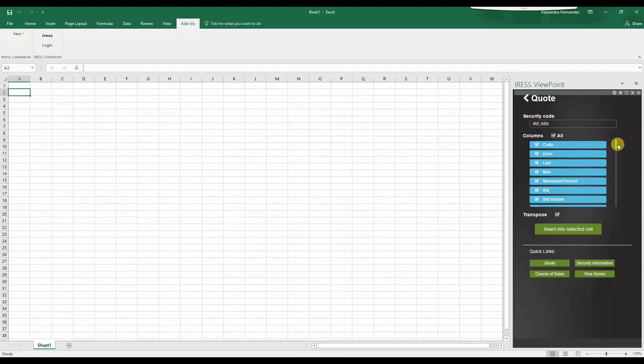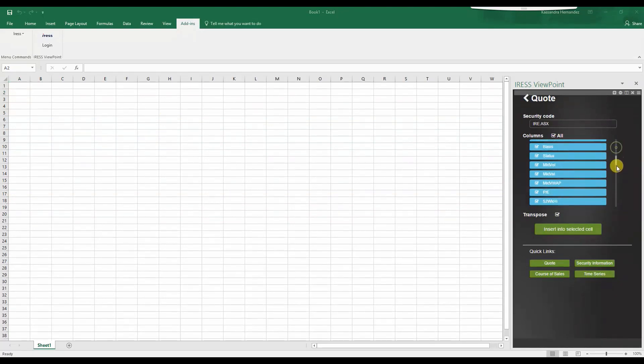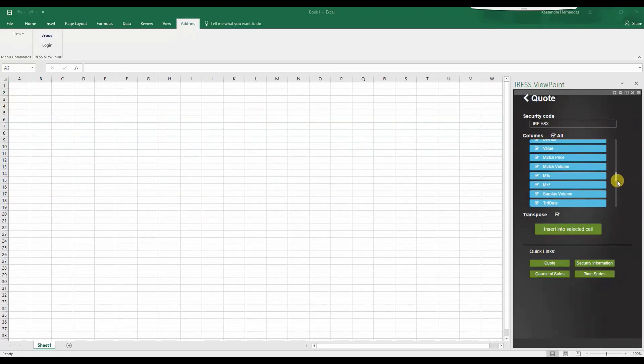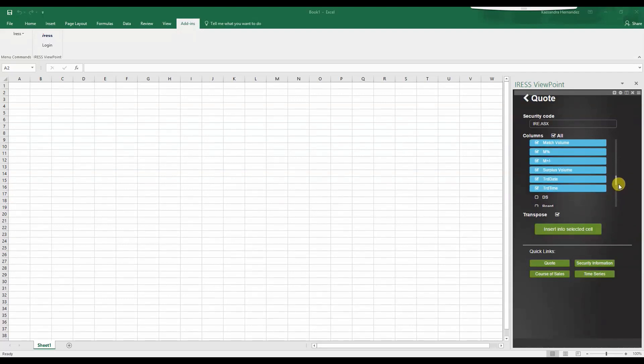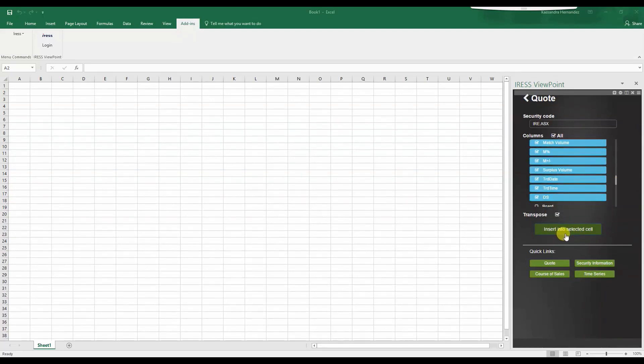And once you've gone through and selected and ticked which ones you would like, simply select insert into selected cell.